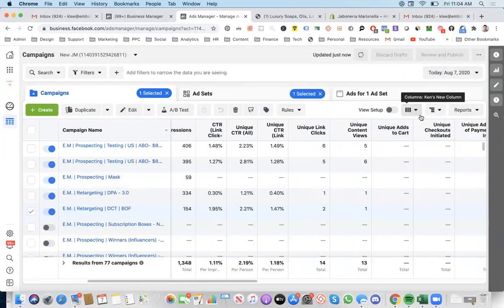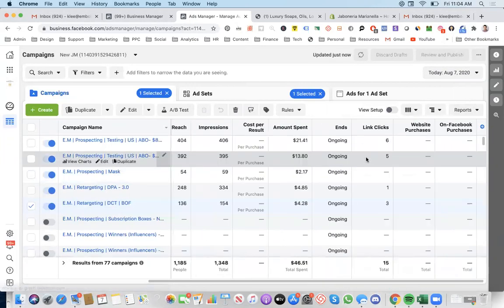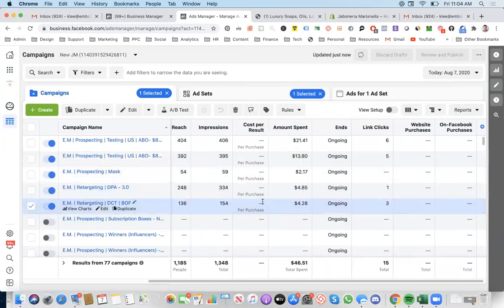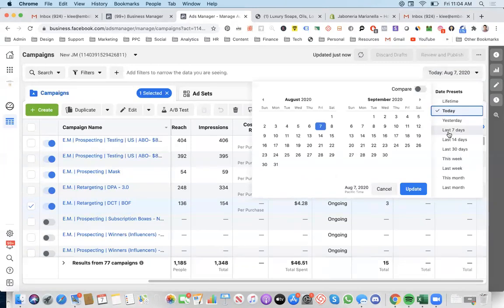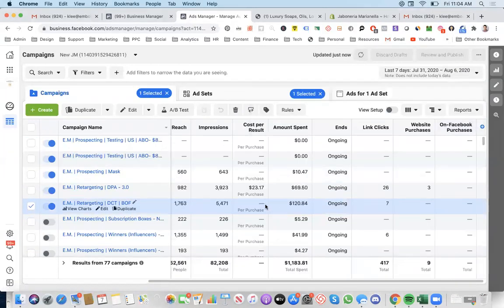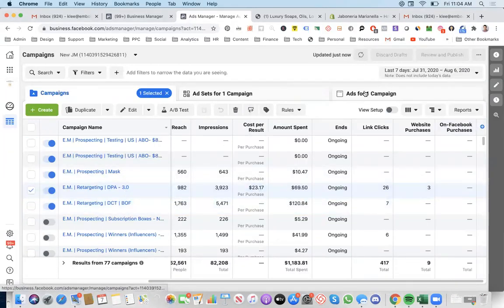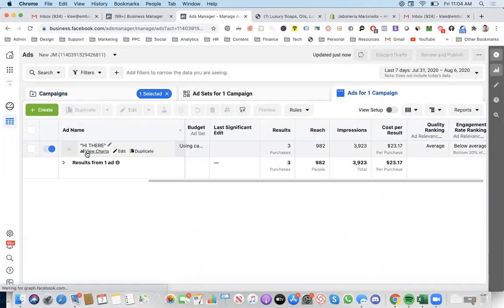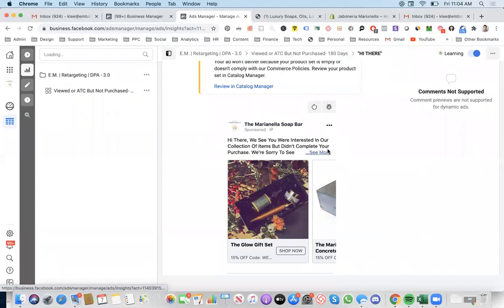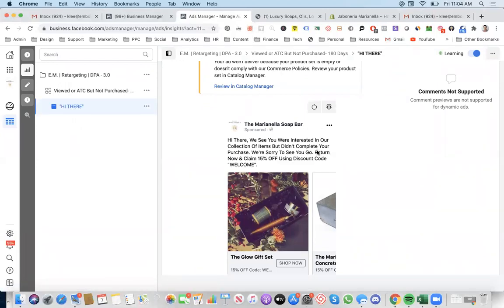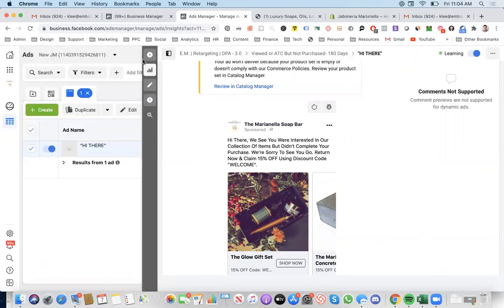I also have a lot of campaigns. I turned off a bunch because they weren't doing well. I have a bunch more down there. Yesterday, I launched these two testing campaigns using those influencers. Okay, nice. That ad is nice.